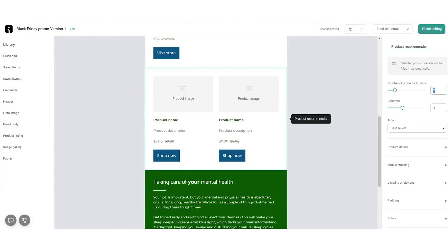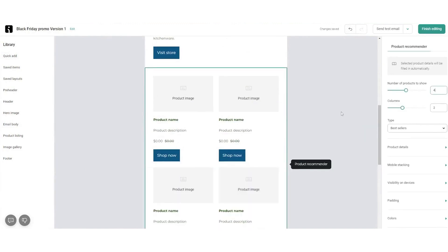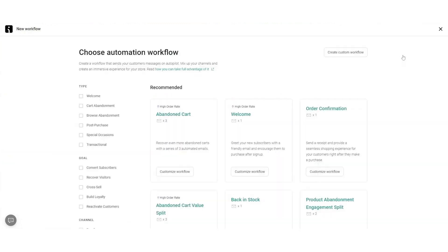In addition to its robust email marketing capabilities, OmniSend also supports multi-channel marketing strategies. You can easily incorporate SMS campaigns and push notifications alongside your email campaigns, creating a cohesive and integrated marketing experience.